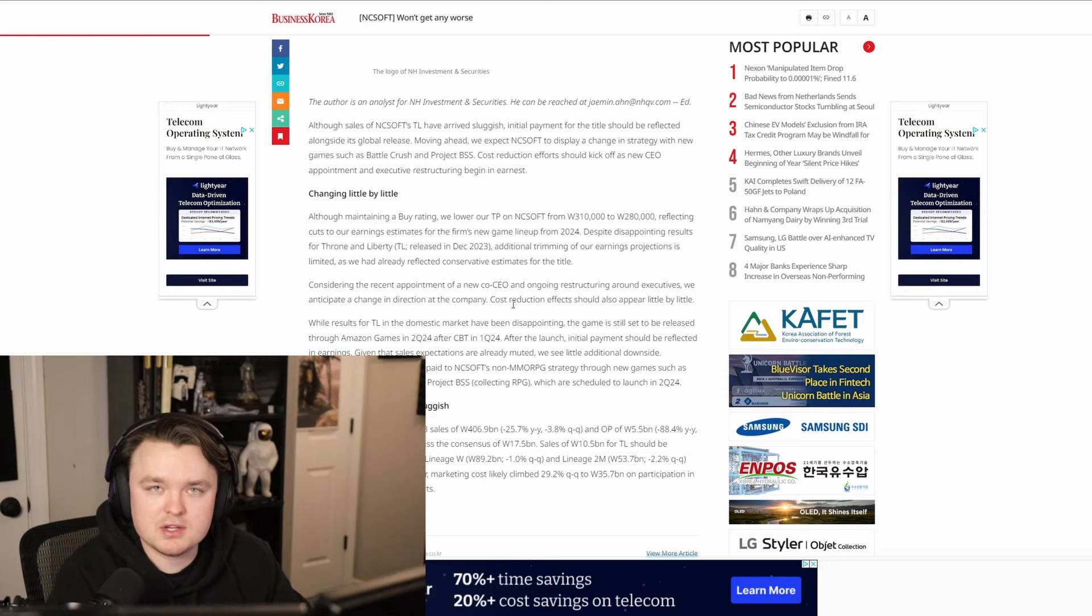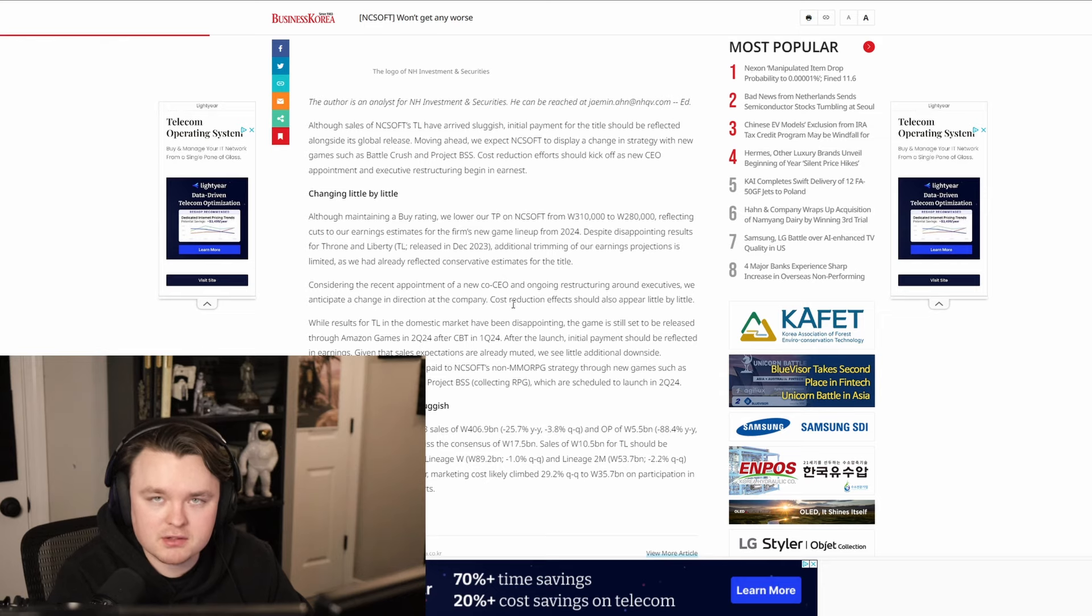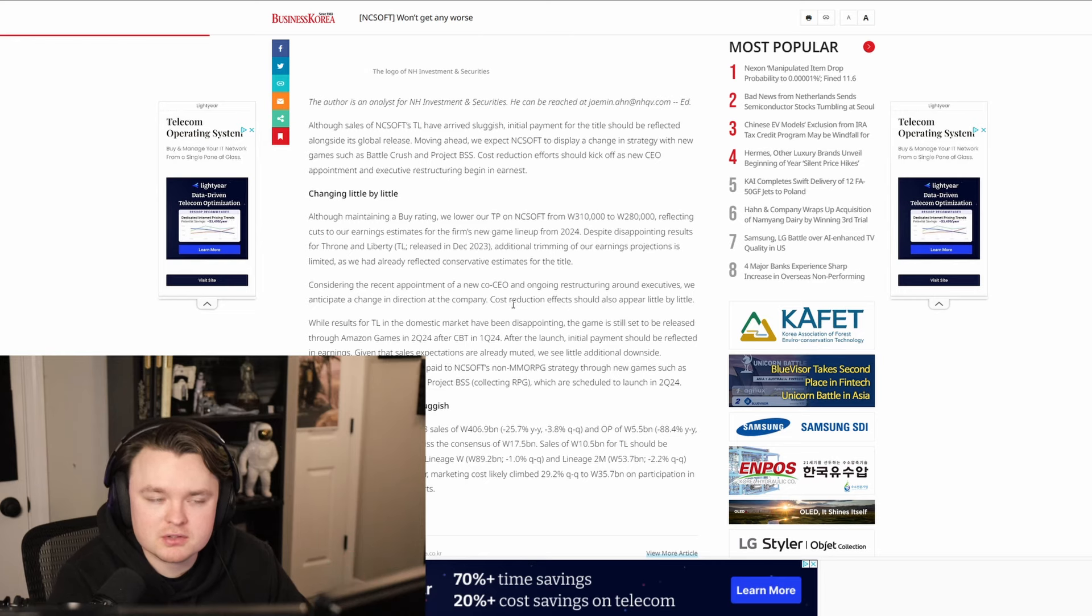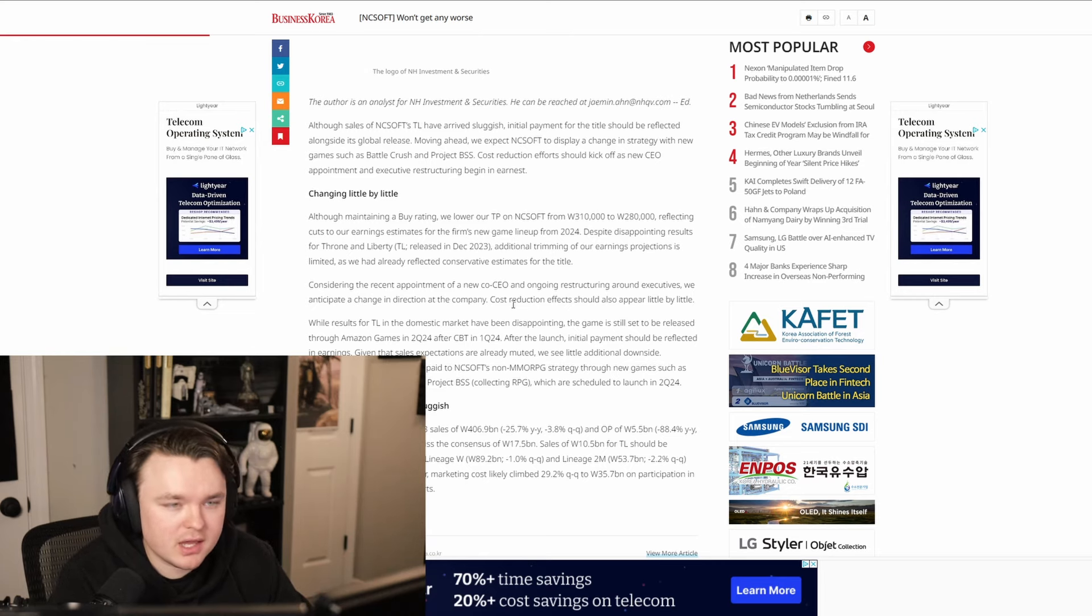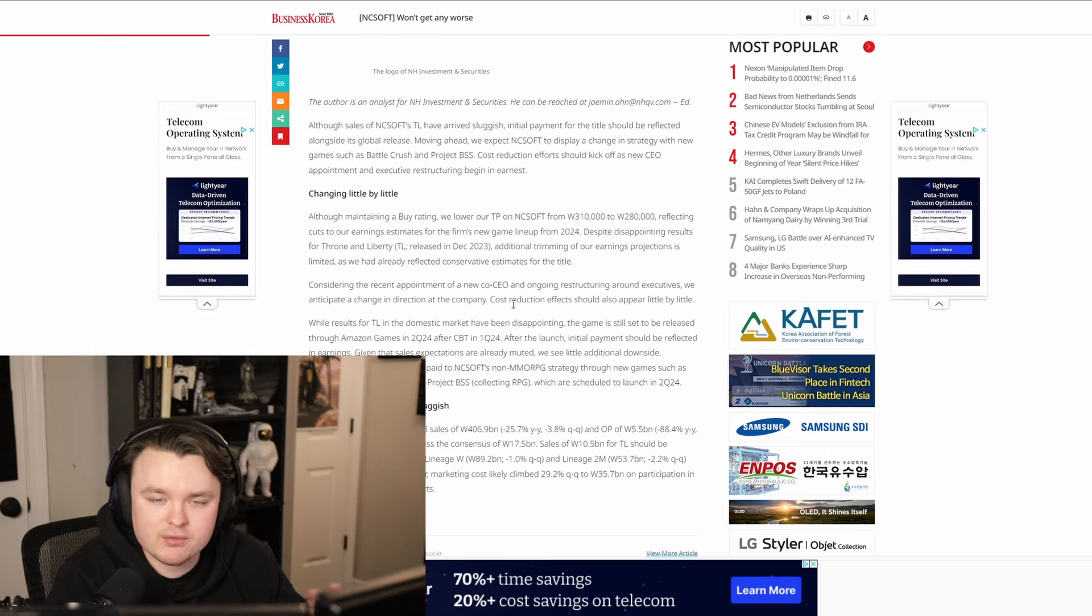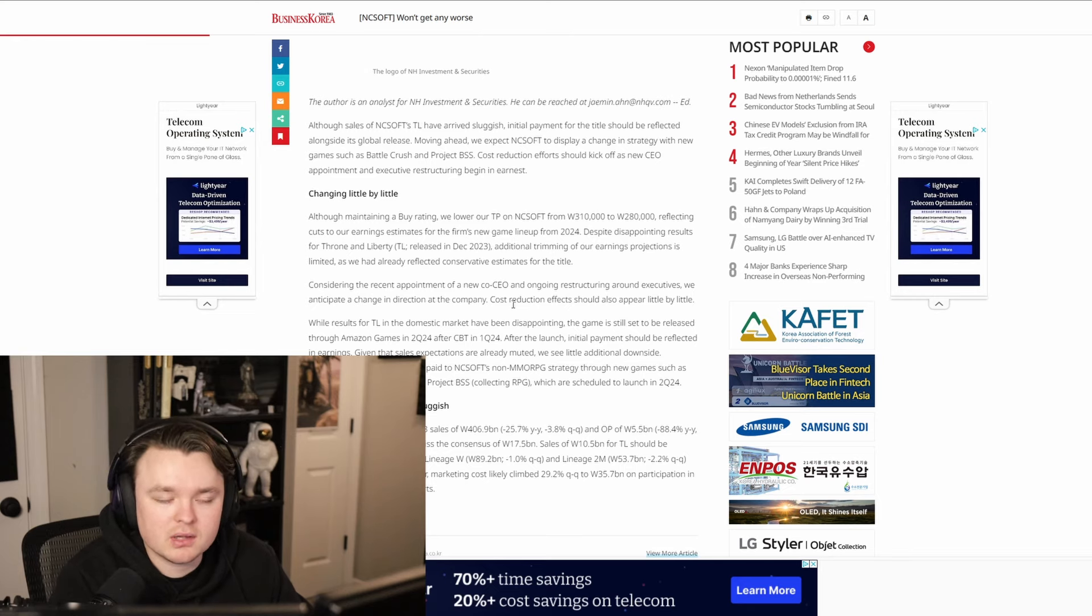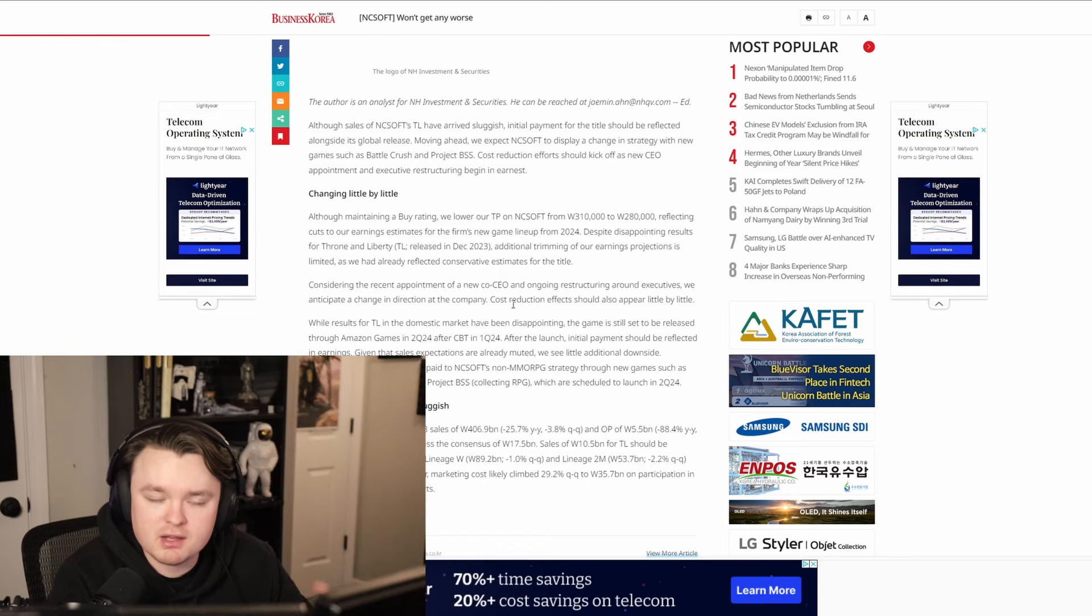And so because of that, there's been a botting issue, not necessarily an issue, but just other players from outside of Korea going into the game. And so they have cracked down on that and recently did like this re-verification and it cut a lot of these people out. It cut a lot of the bots out, a lot of things out of the game. And so they're doing some server merges because of that.